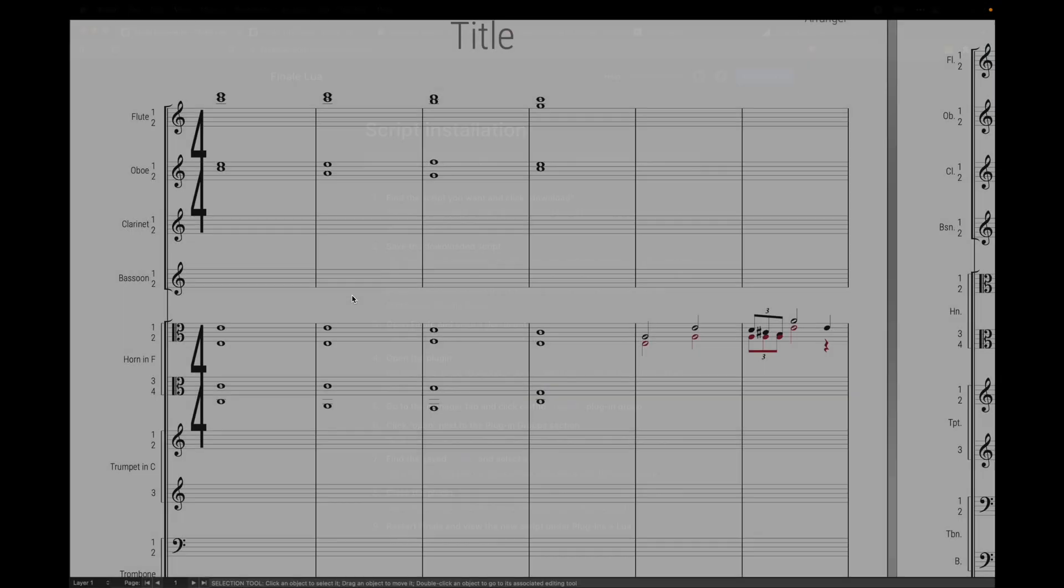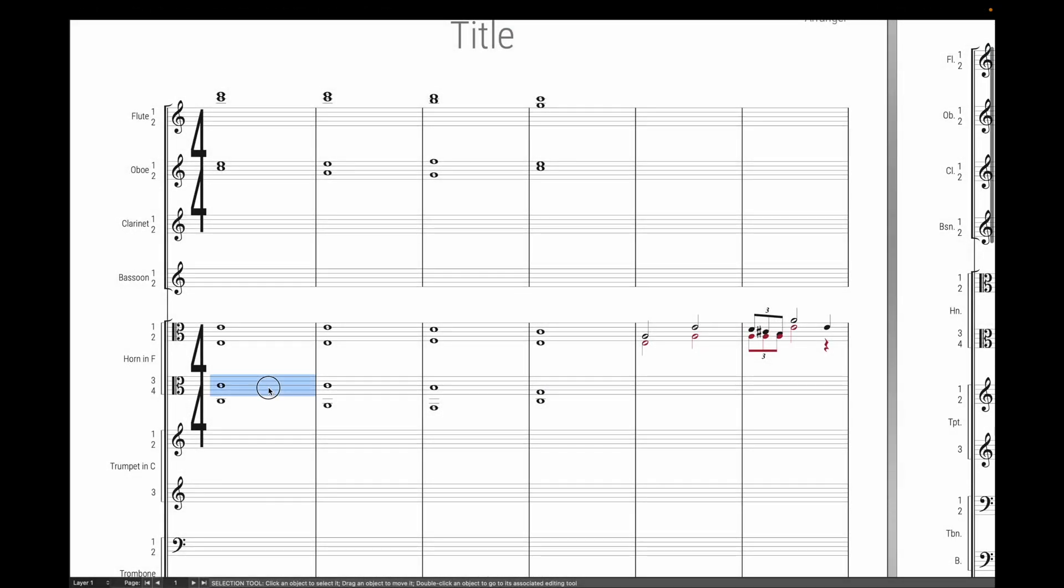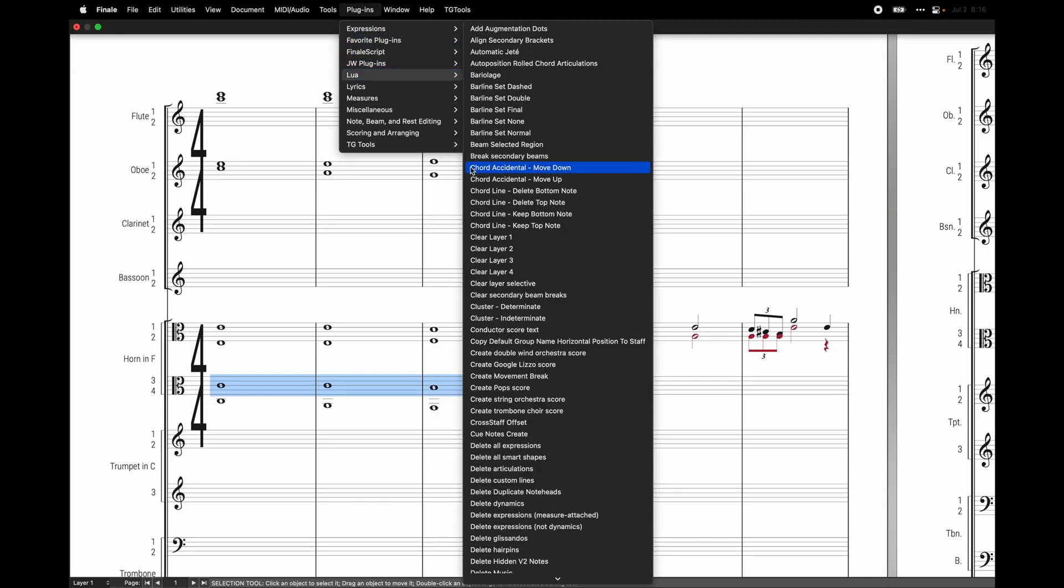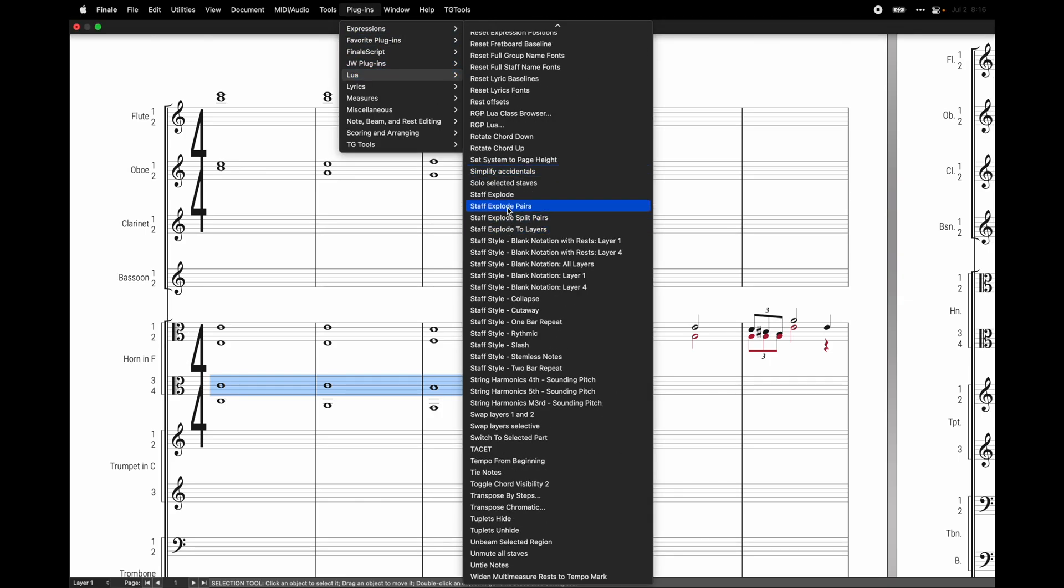Once you have the scripts installed, you should be able to select some measures in Finale and then go to plugins, Lua, and find the Staff Explode plugins.